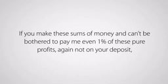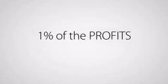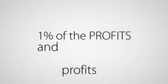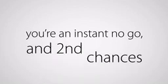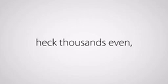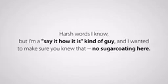If you make these sums of money and can't be bothered to pay me even 1% of these pure profits, again, not on your deposit, 1% of the profits and profits only, you're an instant no-go. And second chances? I don't have the time. So be prepared to be let go in the blink of an eye. After all, there are hundreds of people, heck, thousands even, who will gladly take your spot. Harsh words, I know. But I'm a say-it-how-it-is kind of guy. And I wanted to make sure you knew that. No sugarcoating here.